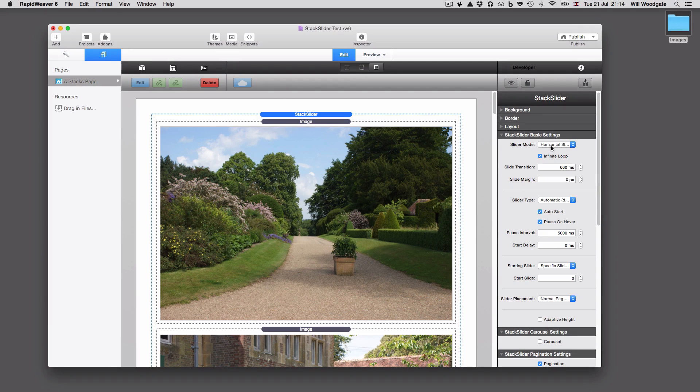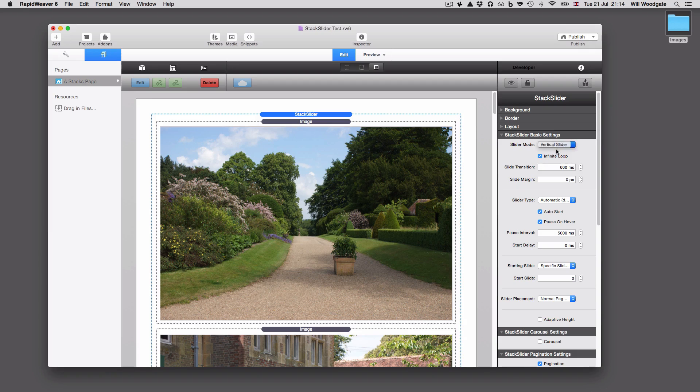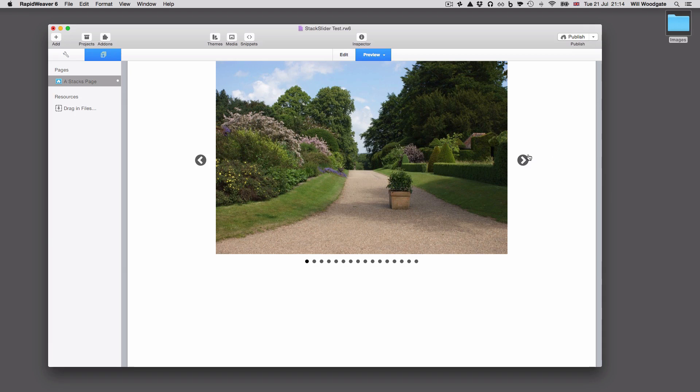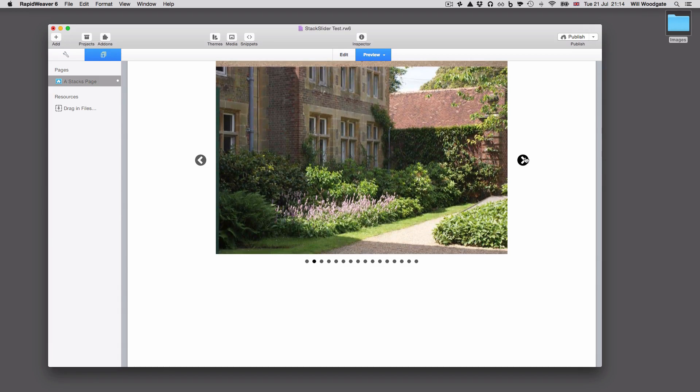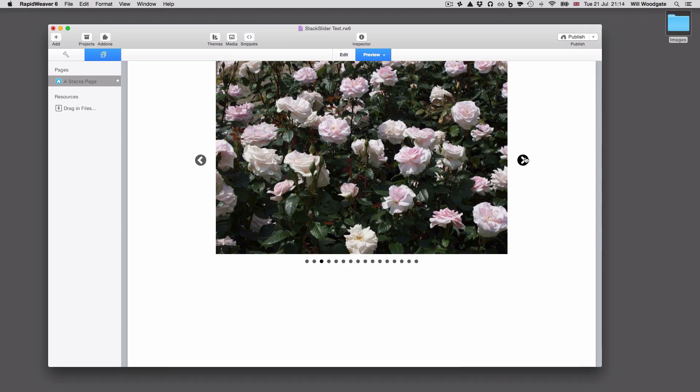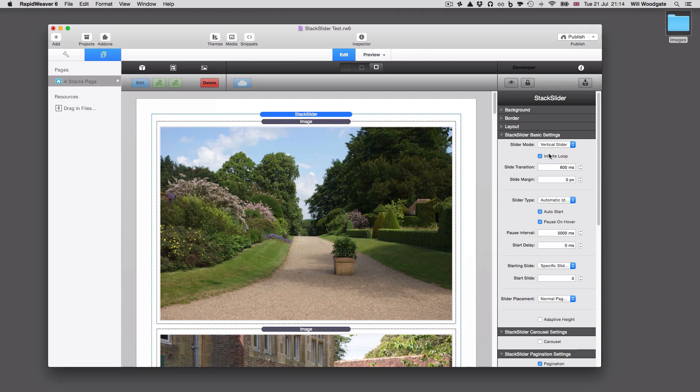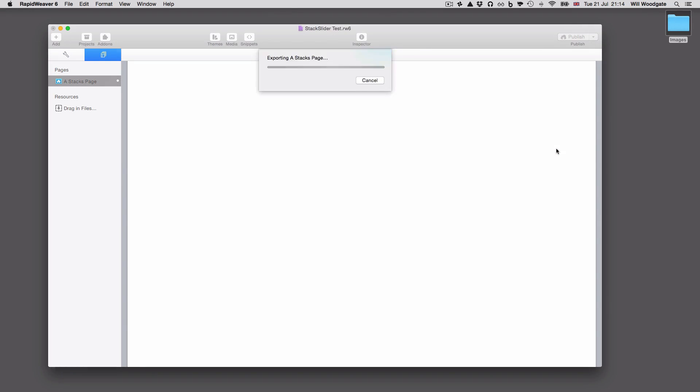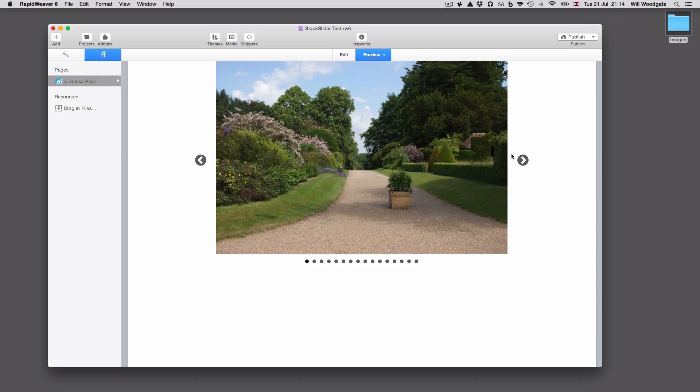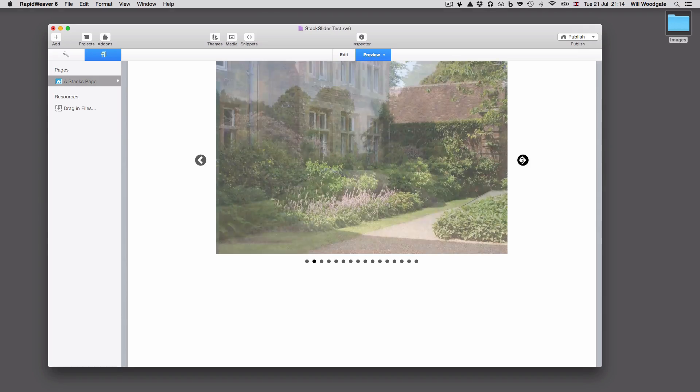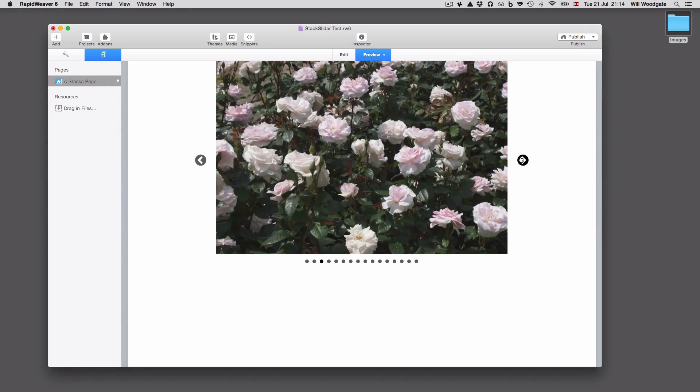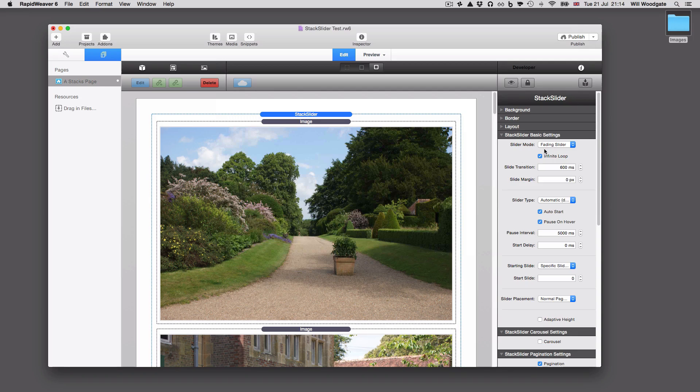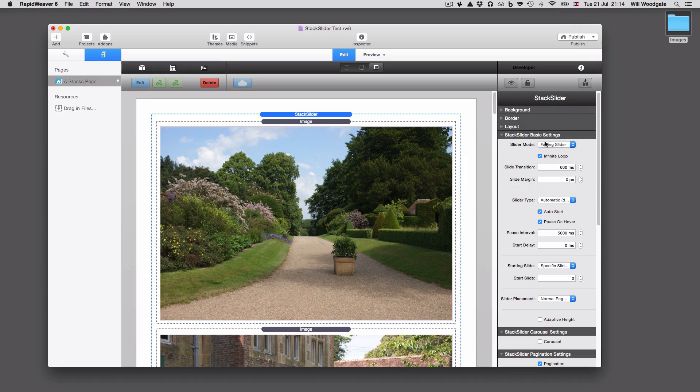So slider mode, basically it's in horizontal by default, but vertical will just mean that your images are going to start scrolling vertically like that. Alternatively we've got a fade in option which will just mean your images fade between each other like that. Put that back to horizontal point off for now.